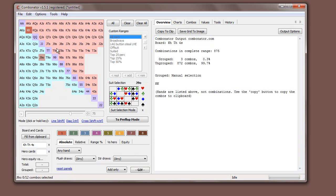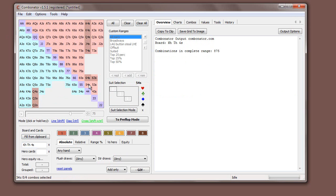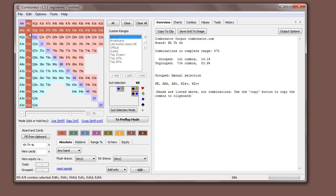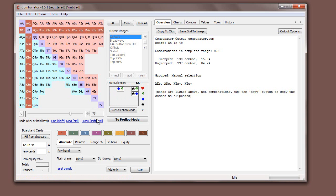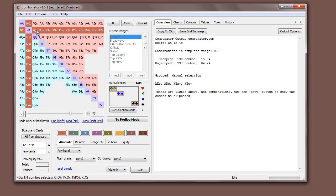Once we've done that we can start getting out some useful information. For example, we could quickly select into group one all top pair hands. That was me just using the cross tool. If you're unsure how to do that then you could look back in the preflop videos. It's exactly the same.